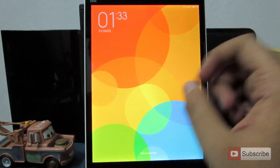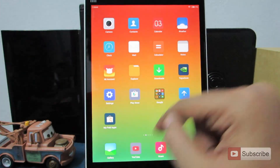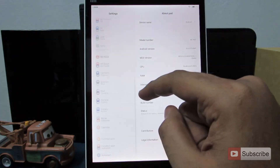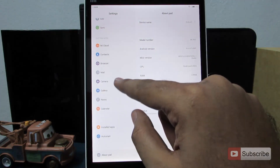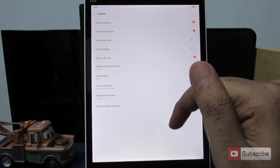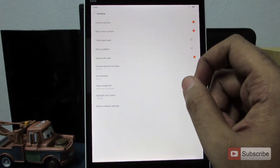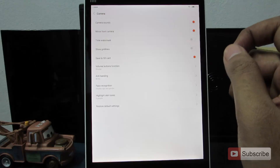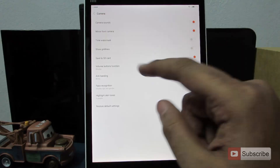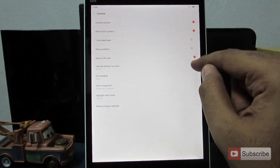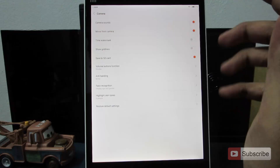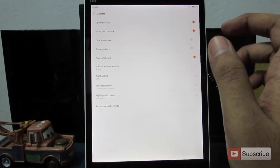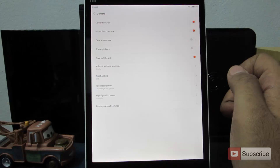Let me show you where the camera settings are located. If you go into the settings, you have a dedicated section called camera. One important thing here is that you can save the images or videos taken with the Mi Pad directly to the SD card by simply enabling this option. If images are not moving to the SD card, I suggest you format the SD card.